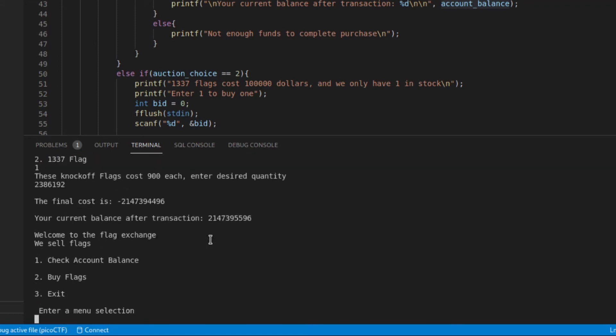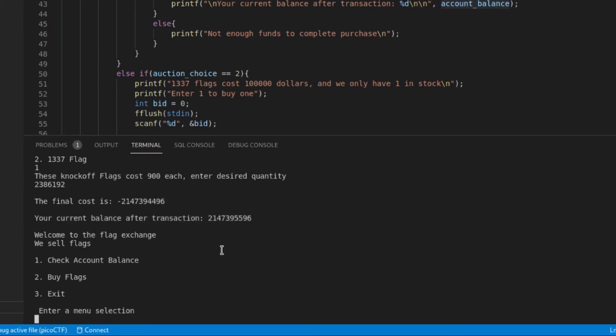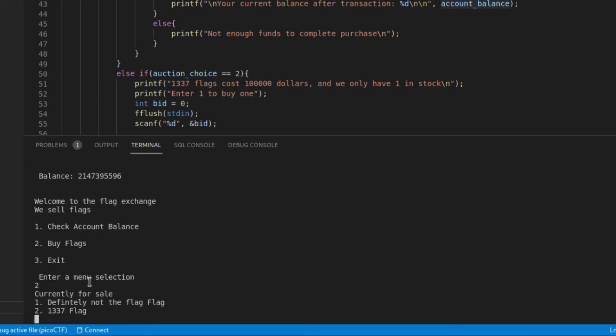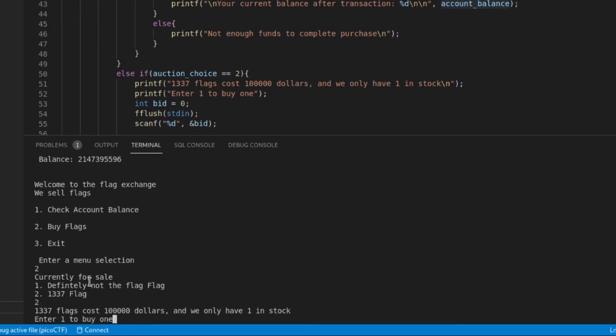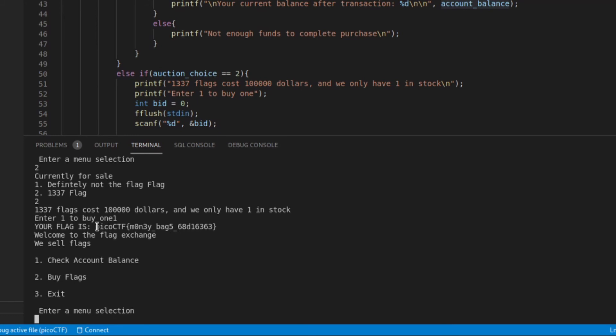And okay, I was worried. Seemed like it was going to hang, but it didn't. So the final cost is, again, it's a negative number, a very large negative number. And so we can see our current balance after the transaction became this very large positive number. So now that we have all this money, and I'll just verify it once more by checking my account balance, we have more than enough to buy our flag. And I will grab that by hitting two, and I want one super flag, and we can see we get the flag right here.